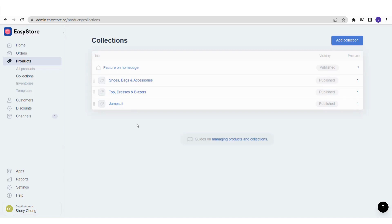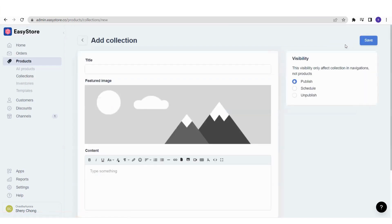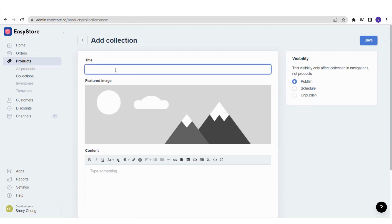A collection is something that helps your customers easily search for the products they are looking for. Let's try to add a new collection. Click on 'Add Collection' and you will reach a page where you need to fill in the details about this collection. Let's give it a title — for example, I'm going to name it 'Bestsellers'.